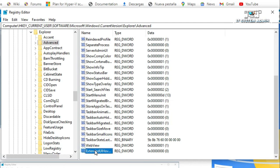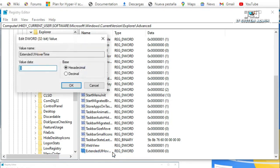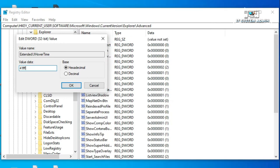Now right click on Extended UI Hover Time and click on modify. The base must be hexadecimal and you have to change the value. I am going to change the value to F F F F F F F F.